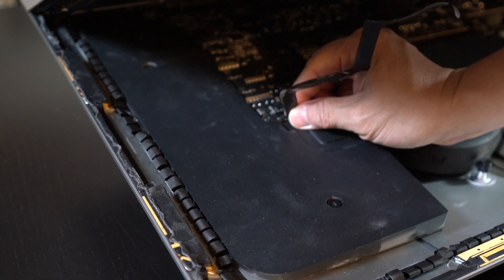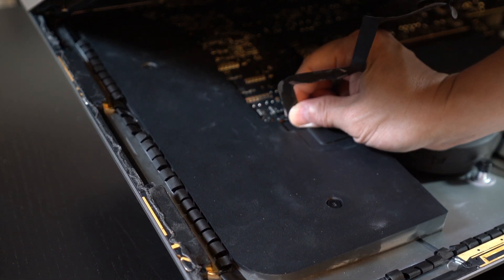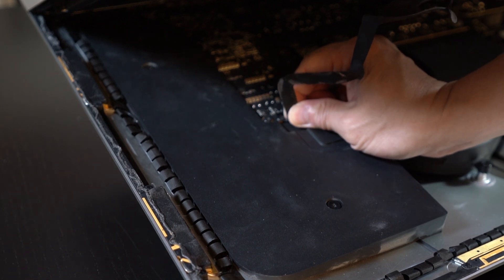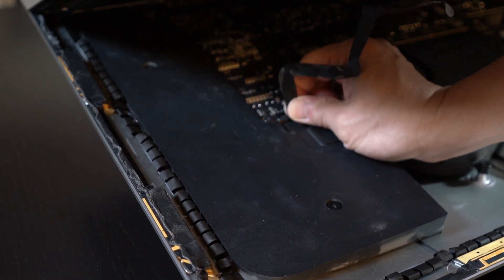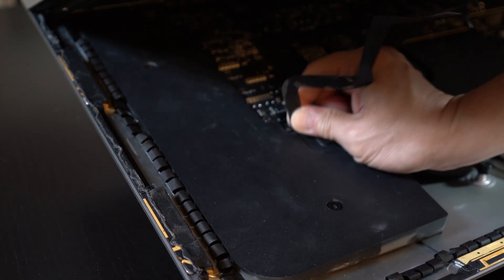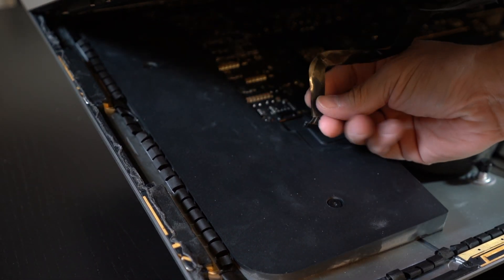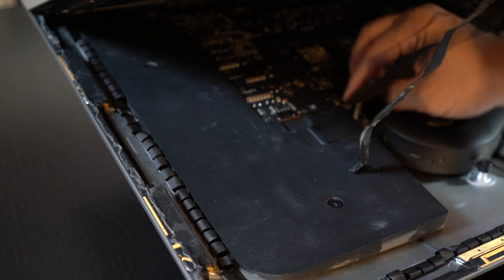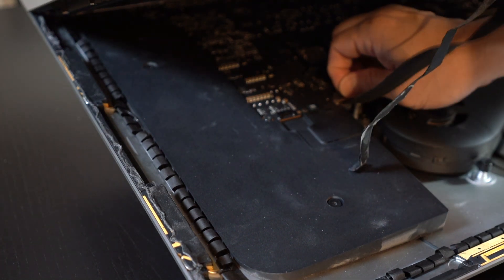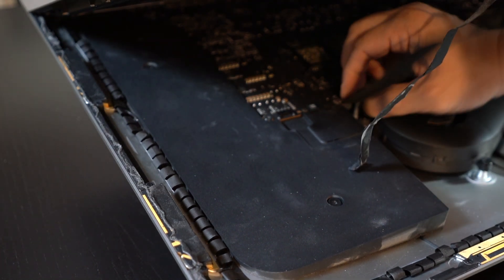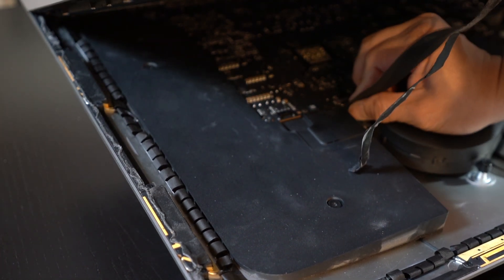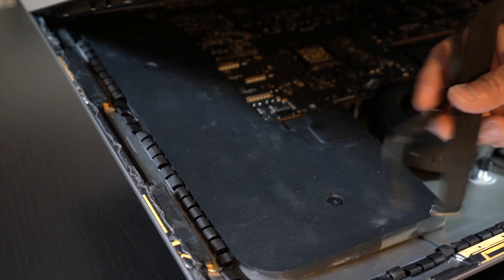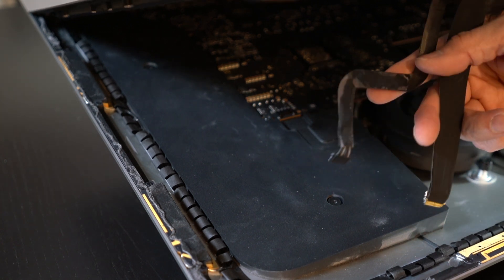You need to disconnect these first. This one just pulls right off. Like so. This one, there's a clamp. You pull. Those are the two.